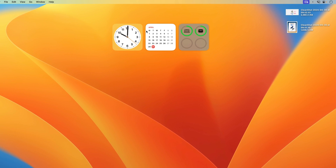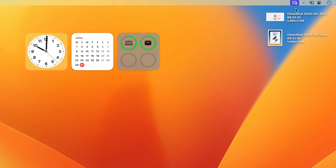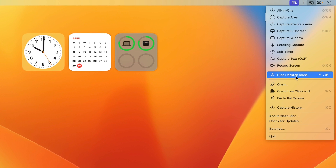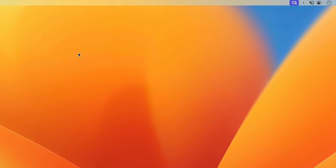For those of you who want a clean desktop when you're sharing, we've also updated the Hide Desktop icons feature to also hide widgets.